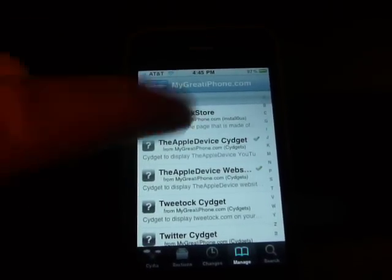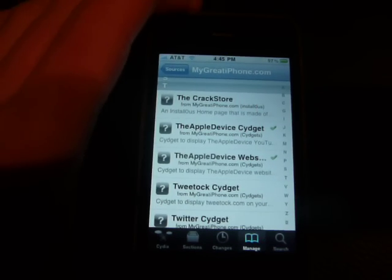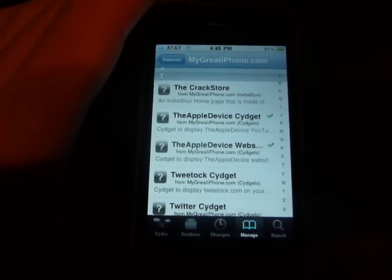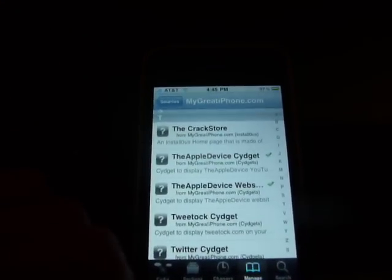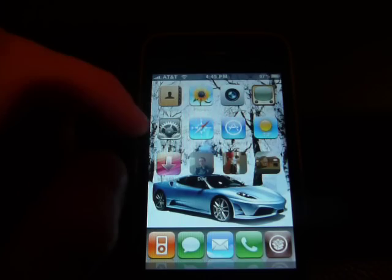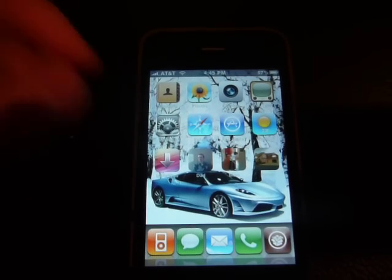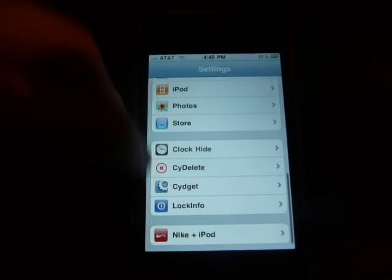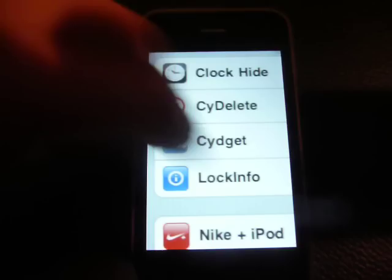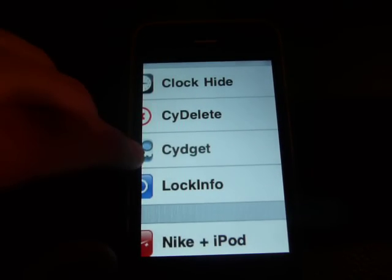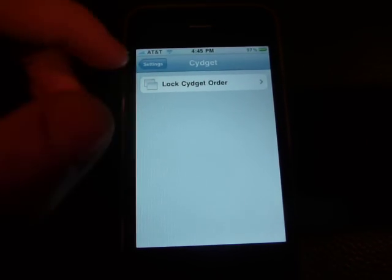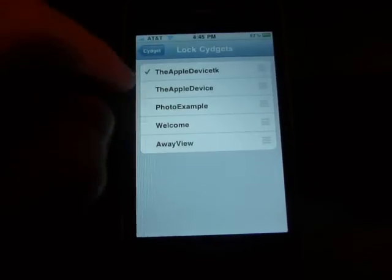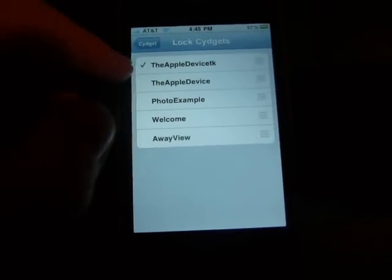You guys can install my Cydgets and then be up to date with my newest apps, my YouTube, and my website. Once you've downloaded them, you do a respring. Go to Settings, scroll down, and it'll be right there. Click on that. All of the Cydgets that you have downloaded will be right here.